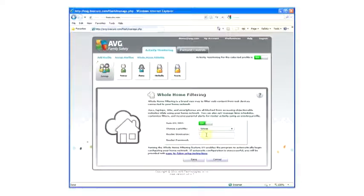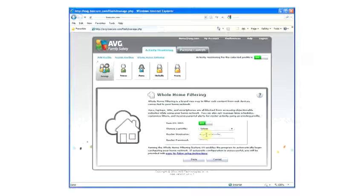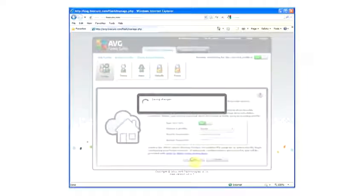Enter your router's username. Enter your router's password. Click Save.